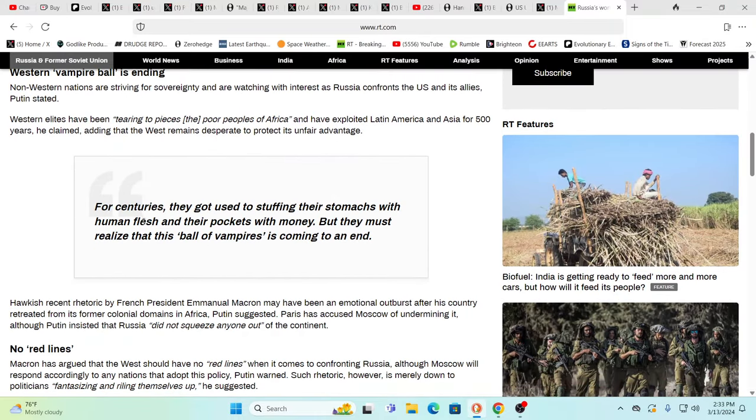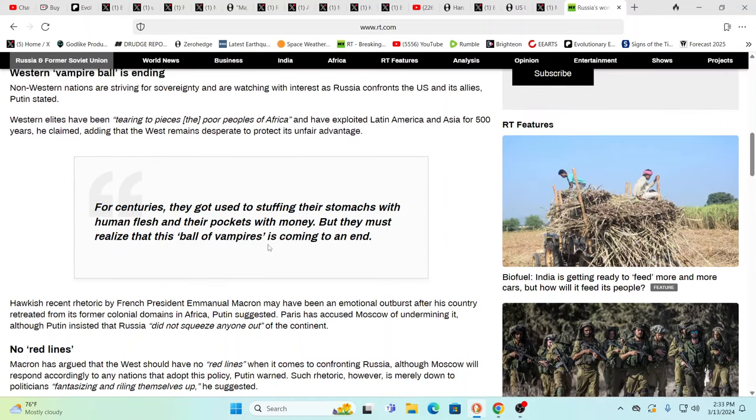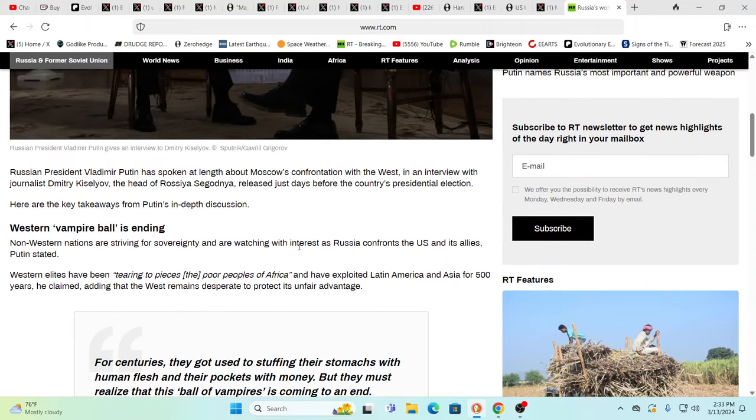Well, this little statement definitely said a lot. For centuries, they got used to stuffing their stomachs with H-U-M-A-N-F-L-E-S-H and their pockets with money. But they realized that this ball of vampires is coming to an end. Interesting terms that Putin is using there. Wow! Are they descriptive?